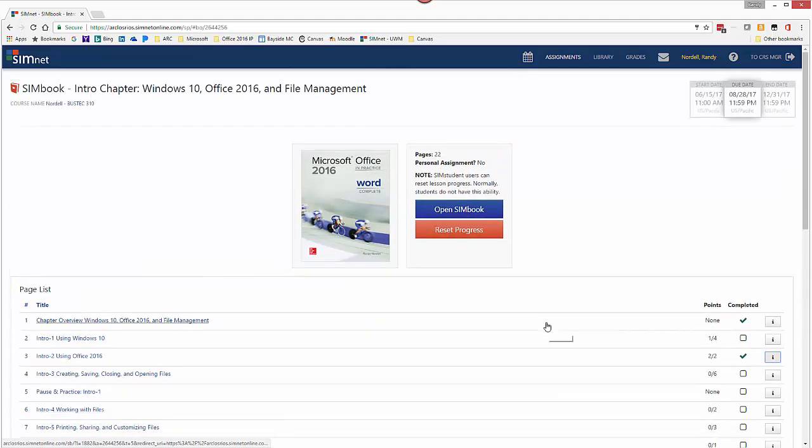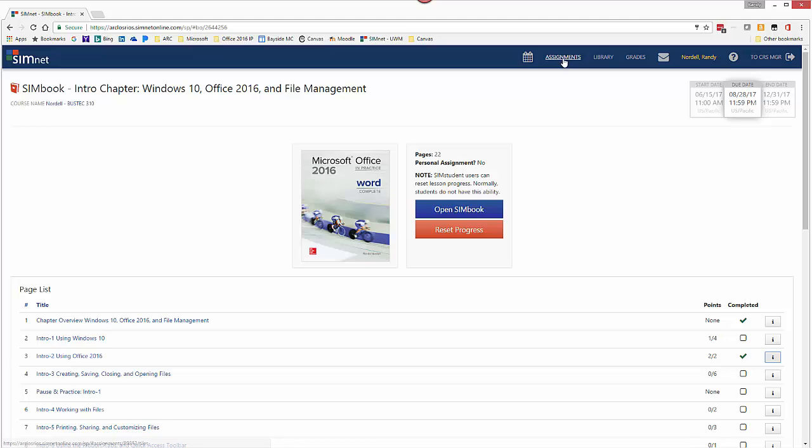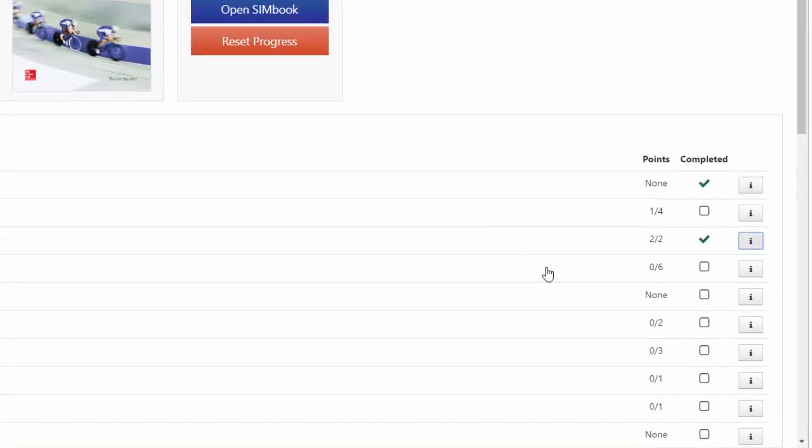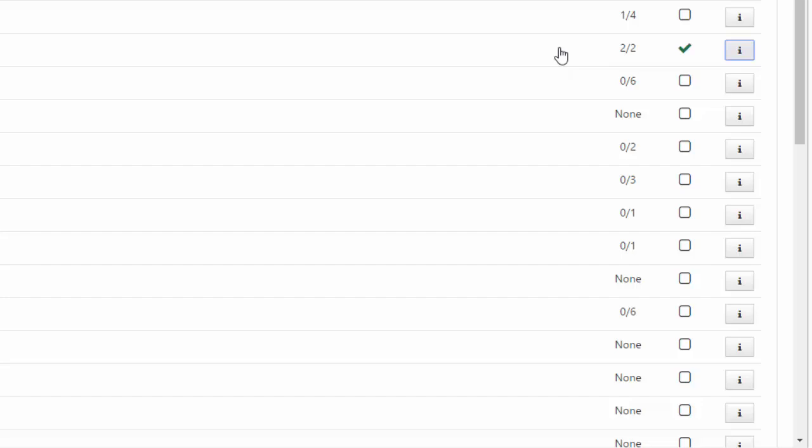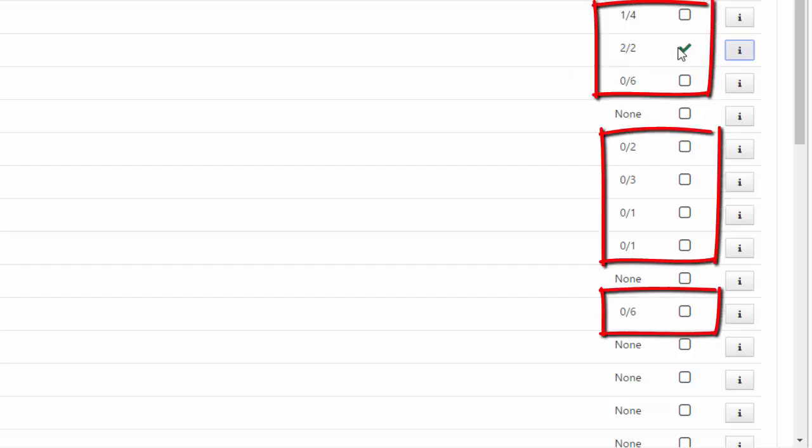And when you're finished, you can return back to the LMS. You can go back to the assignments page in SimNet. And that's it. But main thing, complete all of the Let Me Tries so that all of the points have a green check mark by them. That's your goal. And you could do the Let Me Tries as many times as you want.